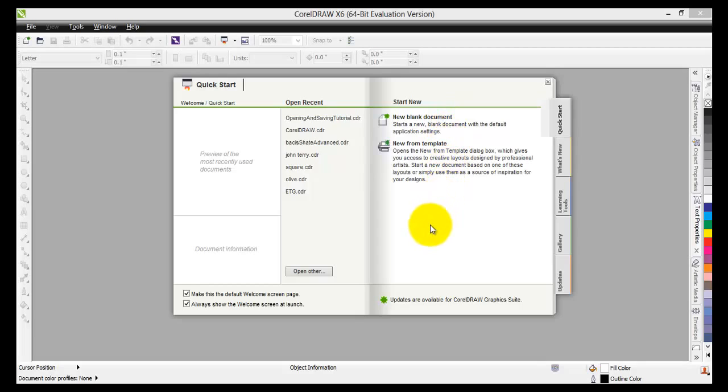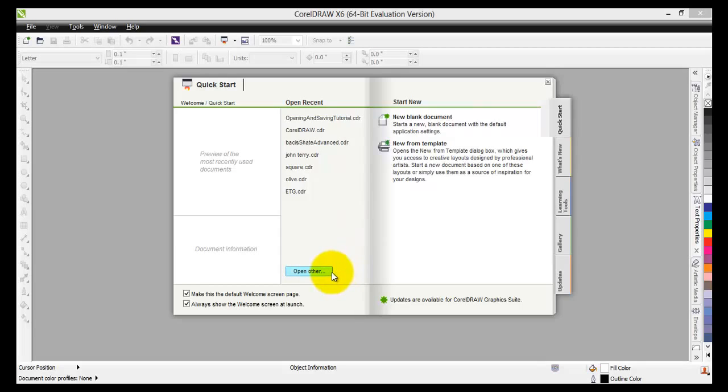Well now we're going to open an already existing document. So if you move to the left hand side you will find the open recently document list and the open other button here. So basically you have two options. You can either click on one of the recently opened documents and open that one, or you can click on this button here.